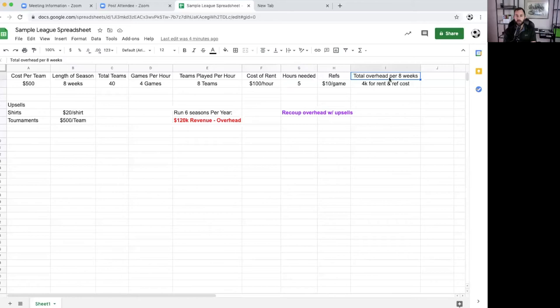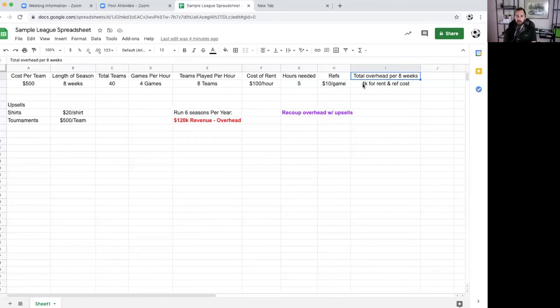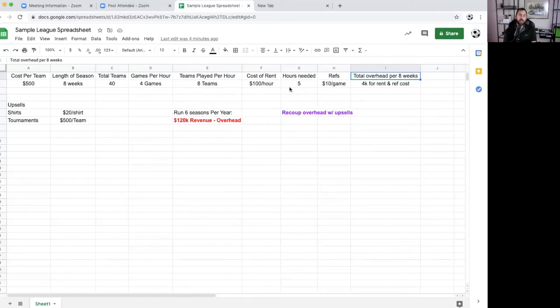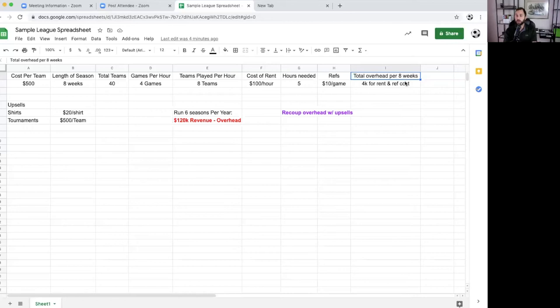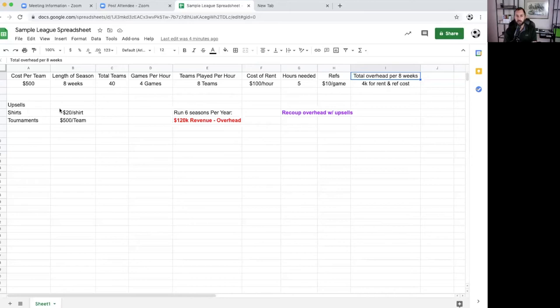With this model here, the total overhead for eight weeks, plus we have refs. You're going to have to pay refs. I don't think you're going to be the one who's wanting to ref every game. It's going to be $4,000 for rent. The way I came up with that number is we take the cost of rent, which is $100 per hour times five. That's $500 per day. Then we're going to multiply that times eight. There's eight weeks. $500 times eight is $4,000 for rent and the cost for the refs. That's going to be your overhead. I'm assuming if you already have a business, you already have insurance.